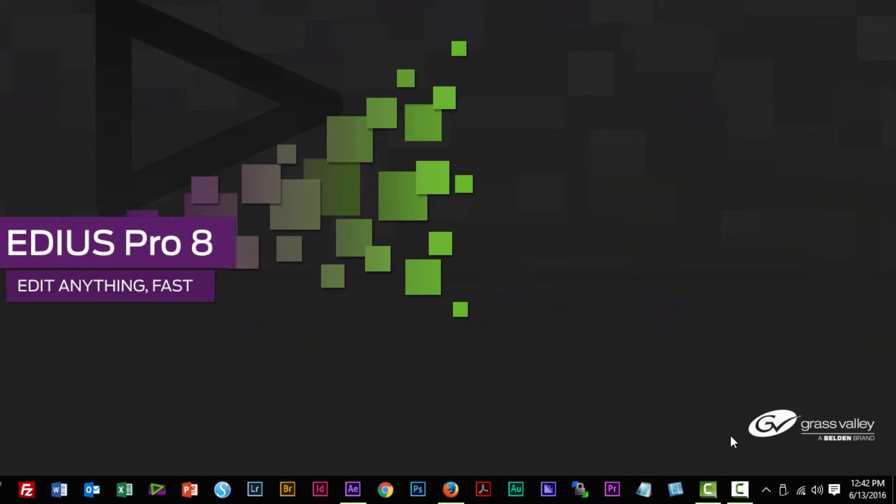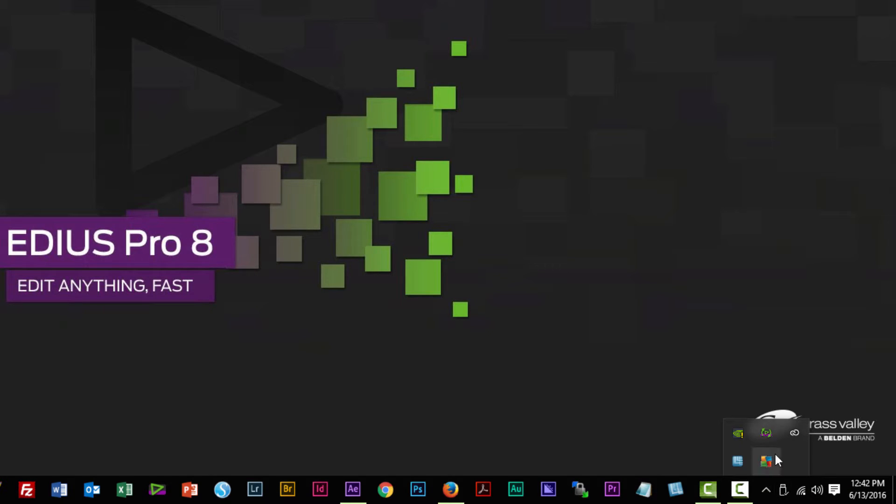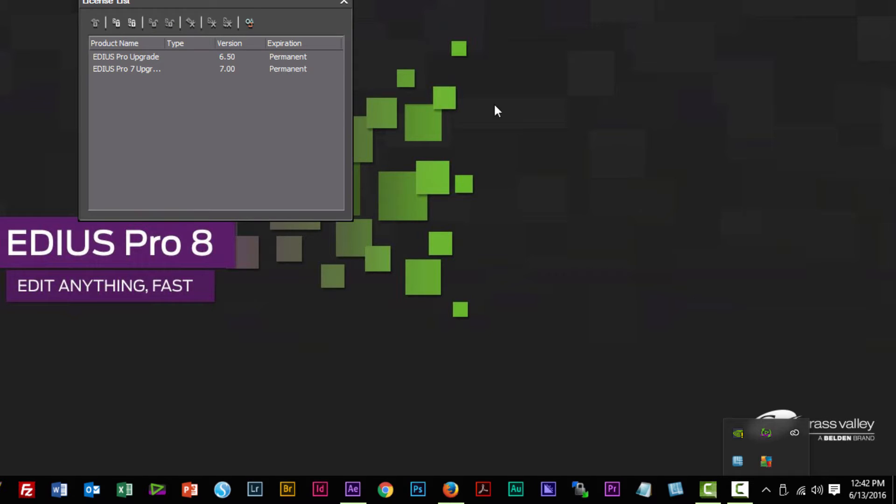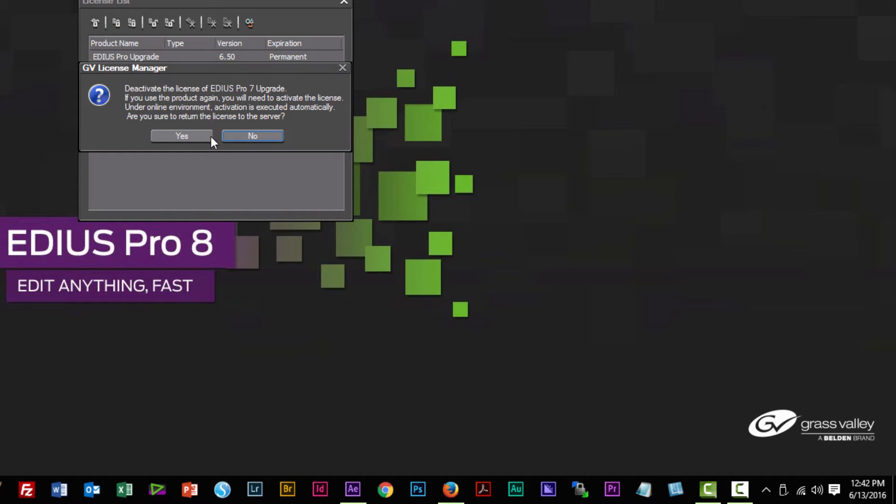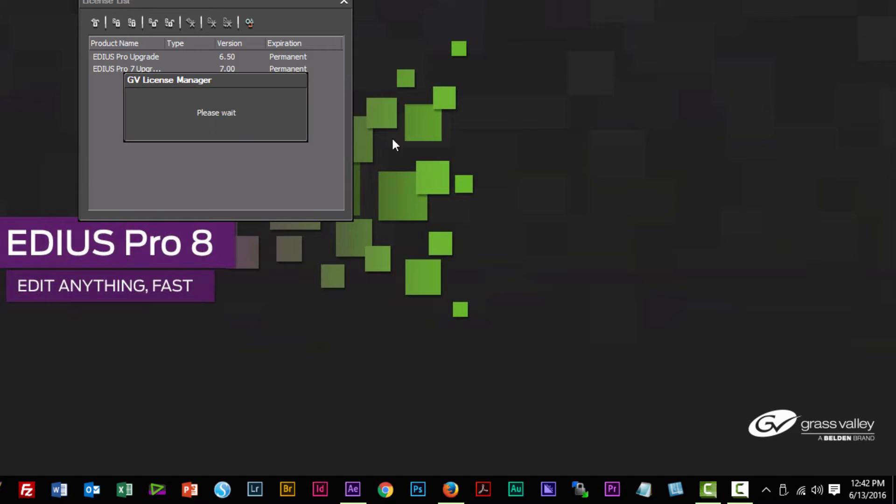The way to do that is in Windows, go down to your very bottom right-hand corner and show hidden icons, and look for the GV License Manager there. Click on that and select the license that you currently have for version 7 and hit the online deactivation. You will need to be online in order to do this.